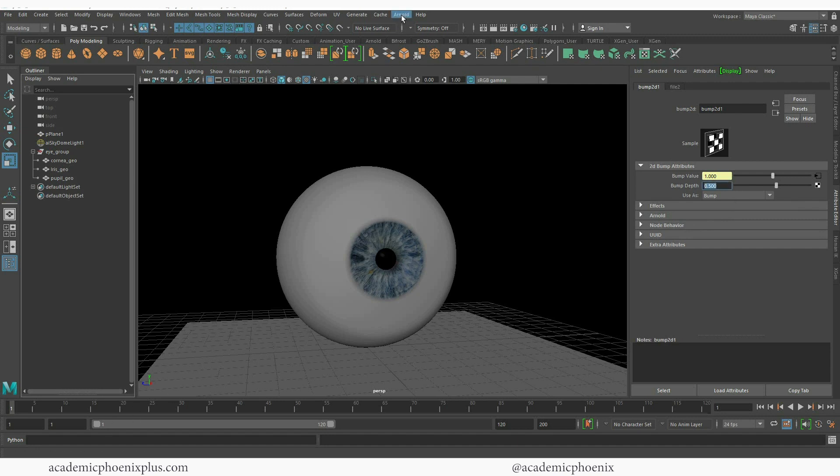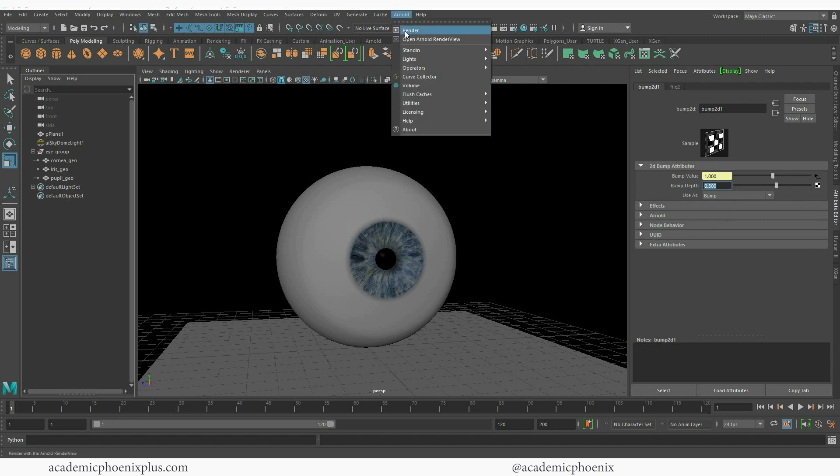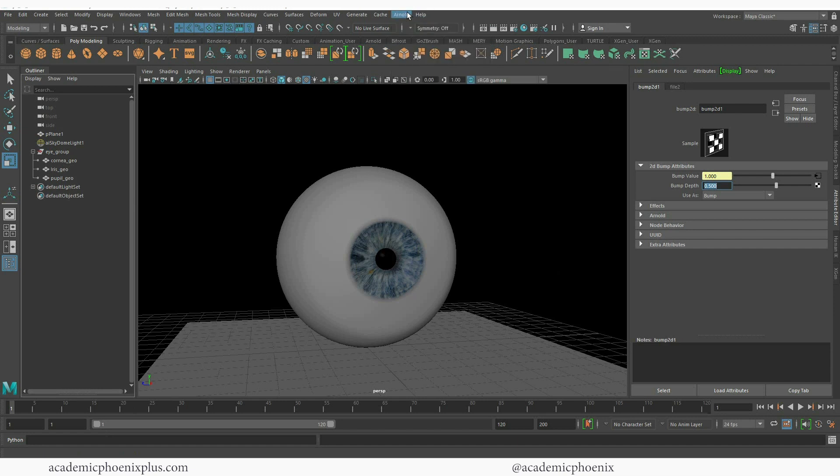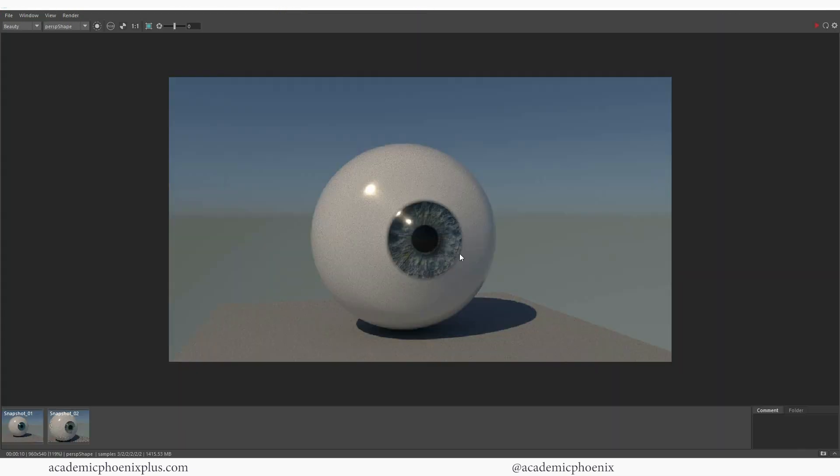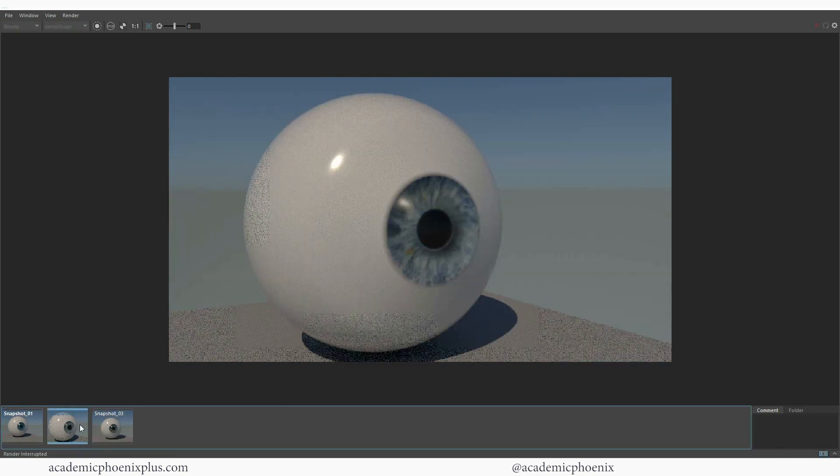Again I do want that texture. I just want to make sure that it's not that bumpy. I like the way it looks. I'm going to take a snapshot just so we can compare. And you can see the difference.